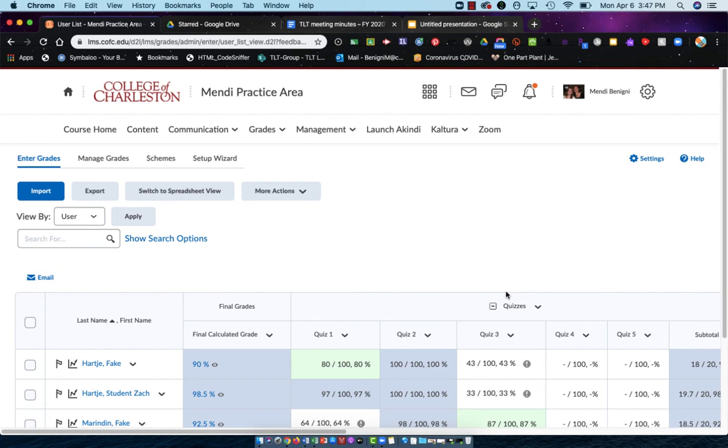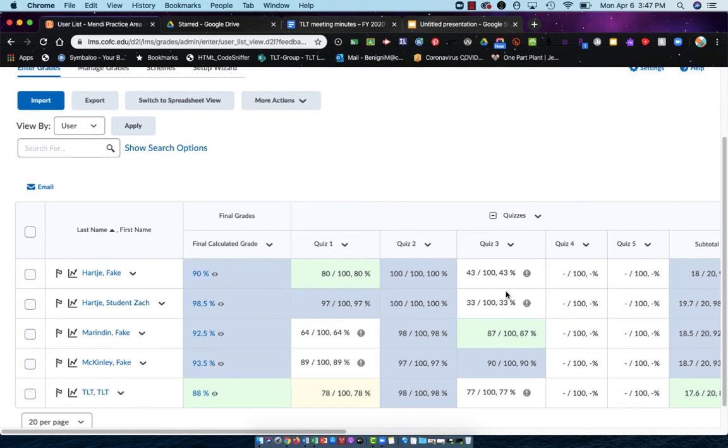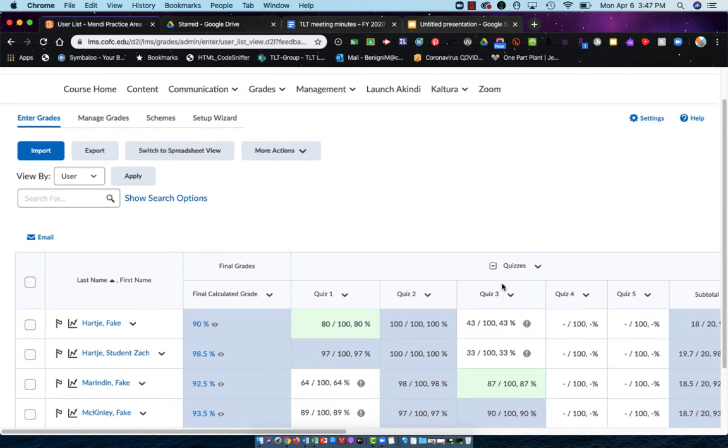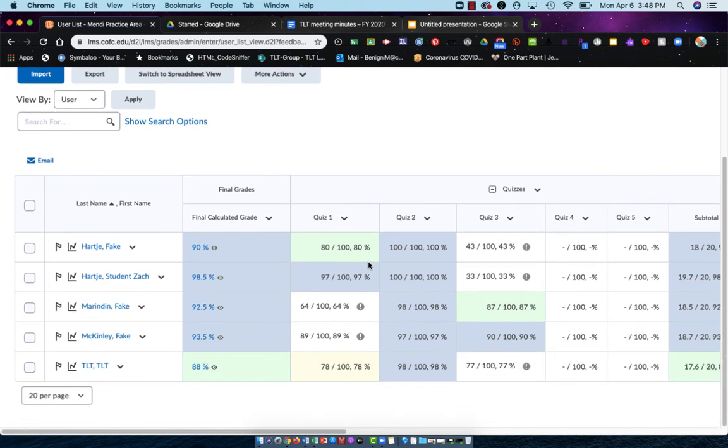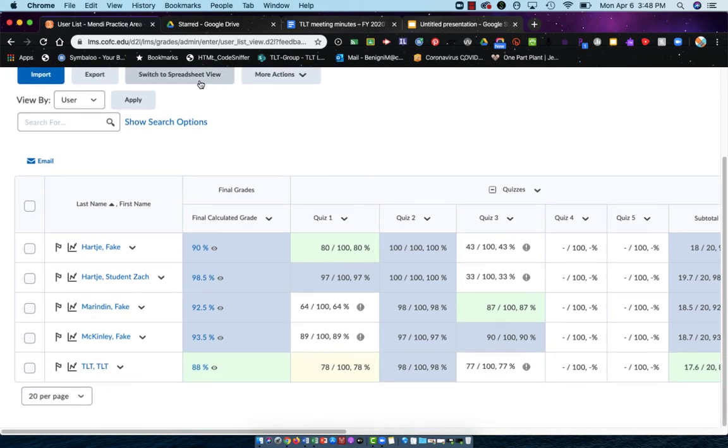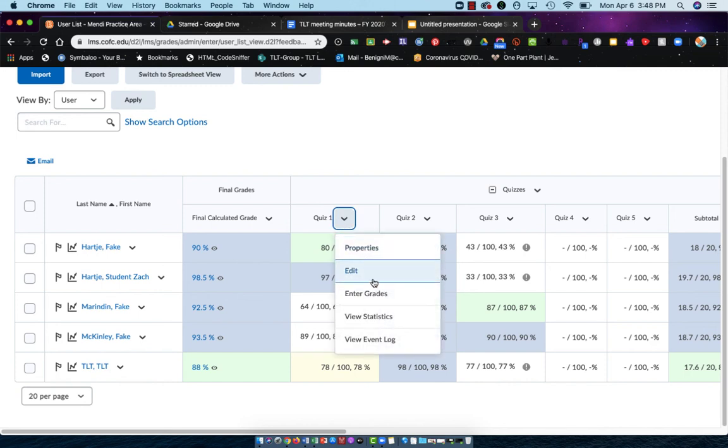To recap: to enter your grades, you're going to go to Enter Grades in your gradebook, choose either the Switch to Spreadsheet View or the drop-down arrow next to the item you wish to grade and choose Enter Grades.